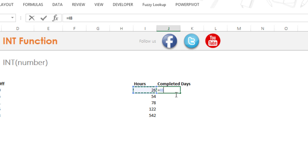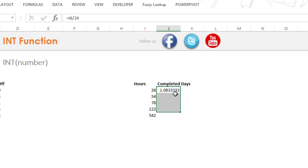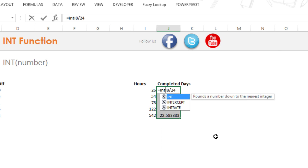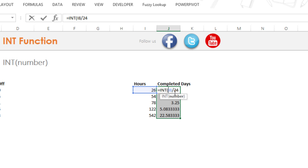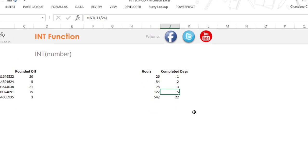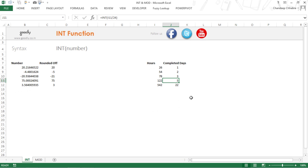So what I'm going to do is take this total number of hours and divide this by 24 and this is going to give me the days in decimals because we have some hours extra as well. So what I'm going to do is I'm going to wrap this calculation in the INT function. Now the INT function will push the number down to the nearest integer and you can see that you can now get the completed days. So that was the INT function. It just pushes down the number to the nearest integer.